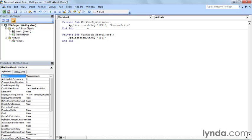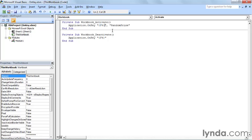Application.onKey assigns a key sequence to a macro. You put the key that you want to press inside of quotation marks and a curly bracket. So, here I have double quote, left curly bracket, F4, right curly bracket, and then I close the double quotation marks.